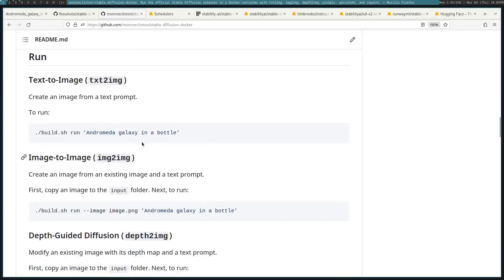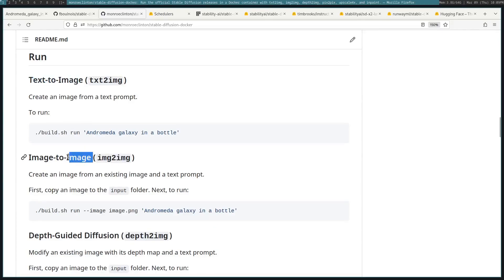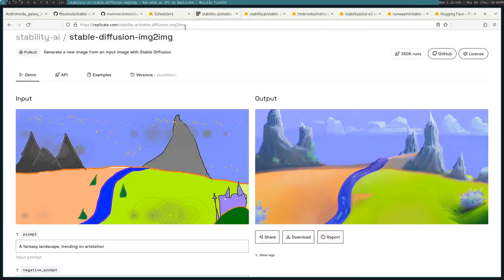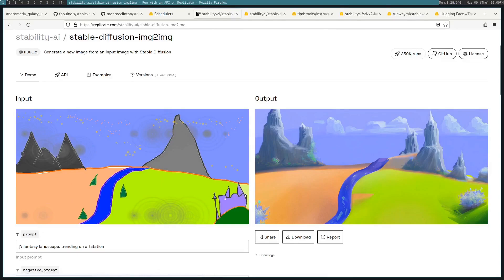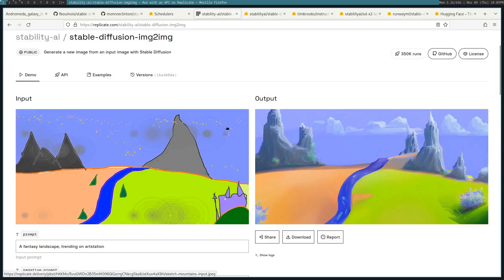There's many options that we can use. The one that we just did was TextToImage, but there's also ImageToImage. This creates an image from an existing image. So for example, let's say you have this image and you say a fantasy landscape trending on ArtStation. Then it will generate this new image that has those little touches.